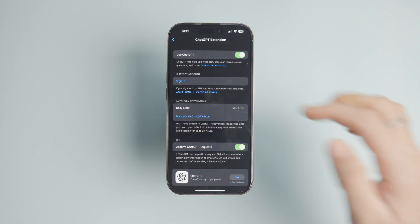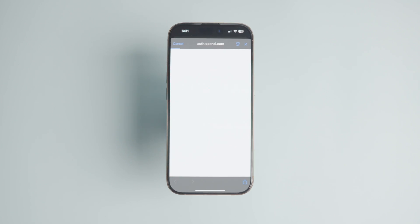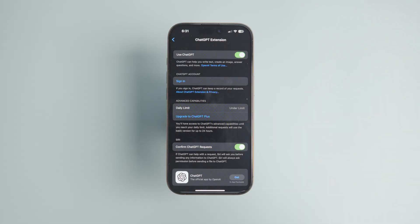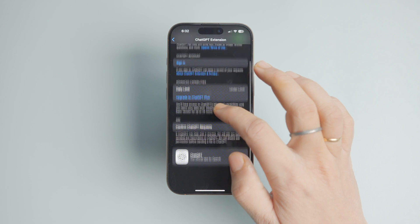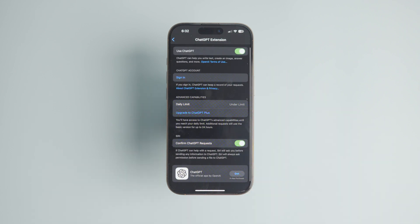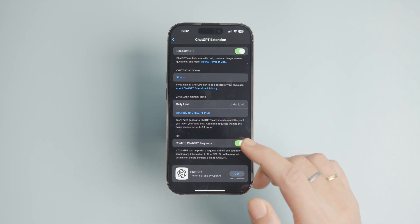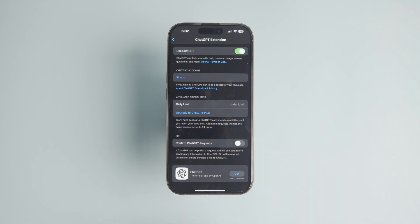If you have a ChatGPT account, you can use the Sign In button to log into it. Before we get out of the settings, there's one more thing to note. When you use ChatGPT with Siri, it prompts you each time before sending your request to ChatGPT. If you don't want that to happen, turn off the toggle next to Confirm ChatGPT Requests. I keep it on because I want to know when my requests are sent to ChatGPT.